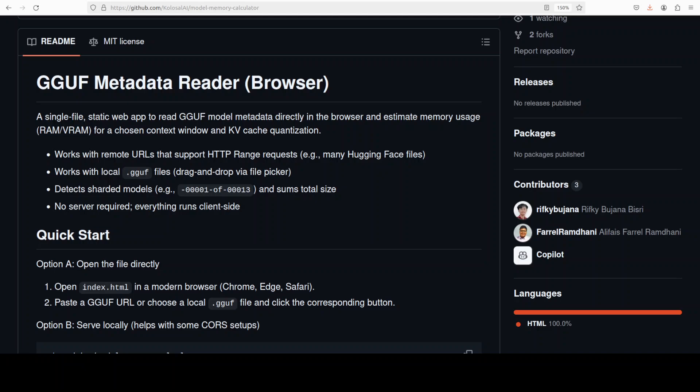So as I said, it is a single file web app that cracks open a GGUF model and tells you two things: first, what's inside, which means key architecture bits, and then how much memory you are likely going to need for a given context window and KV cache precision. You point it at a remote URL that supports HTTP range like from Hugging Face, or you could drop in a local GGUF file.